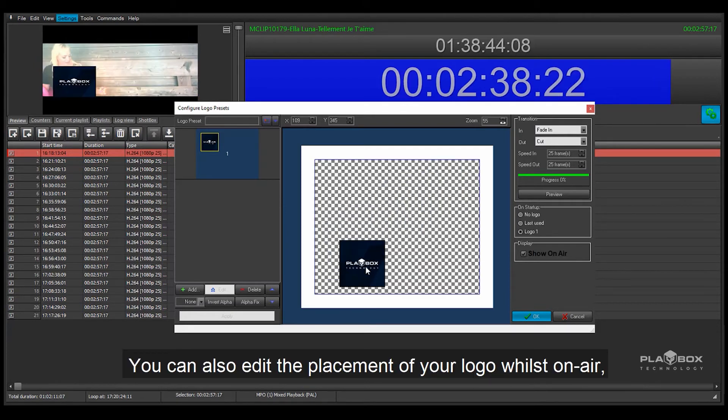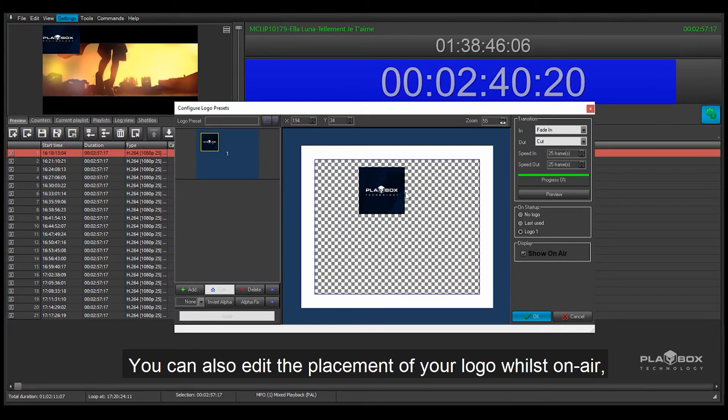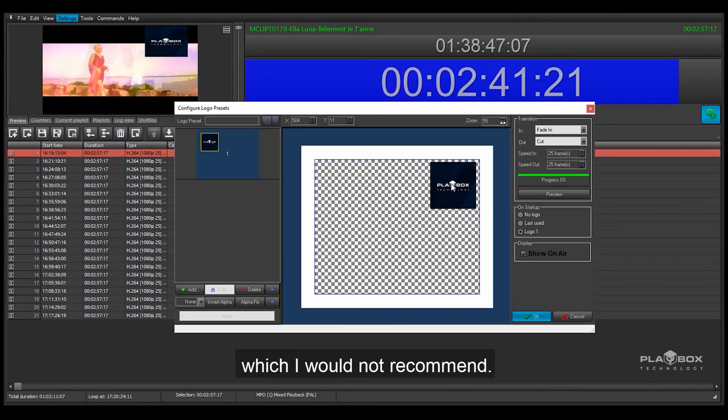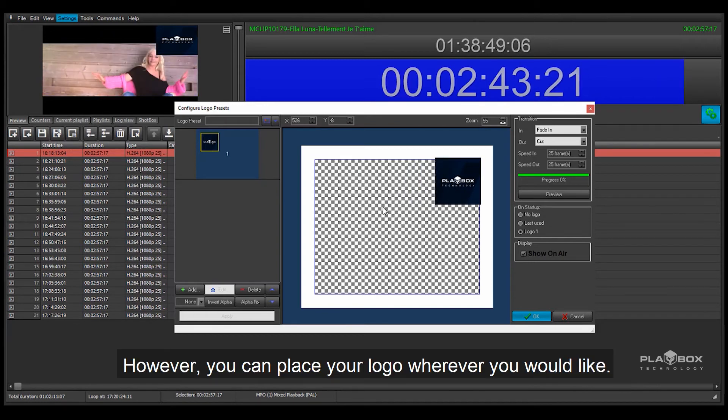You can also edit the placement of your logo whilst on air which I wouldn't recommend. However you can place your logo wherever you would like.